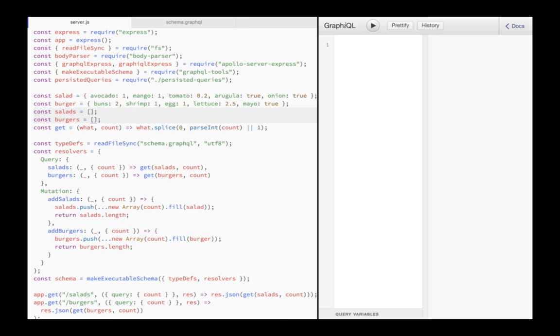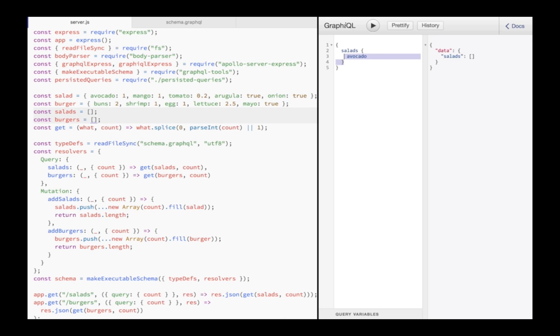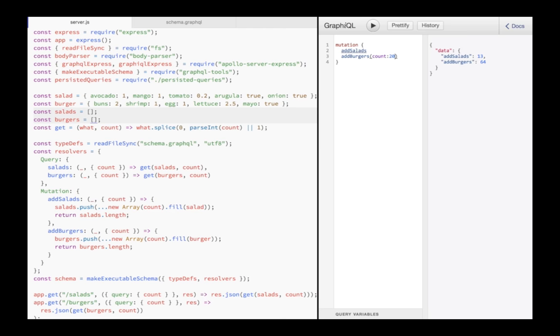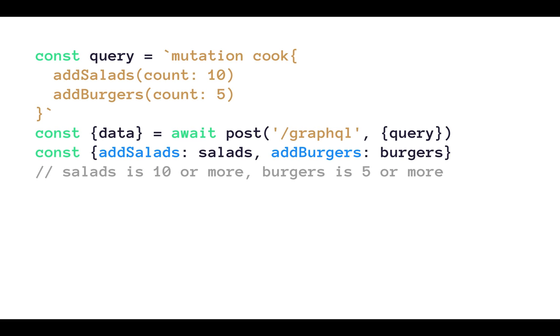Sending a query requesting a salad will return an empty array now because there are no salads yet. I have to submit add salads mutations first. I can send multiple mutations per request, which is great, and the server will process them sequentially to avoid racing conditions. Mutations are posted by clients just like queries, but the two cannot be combined.